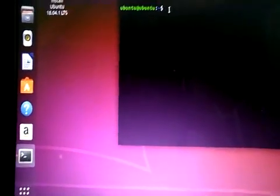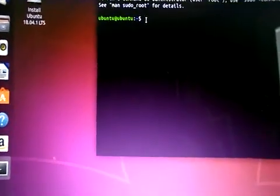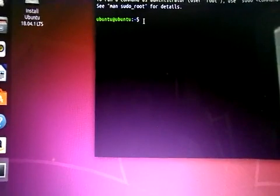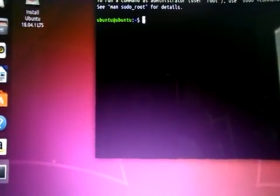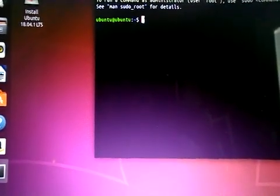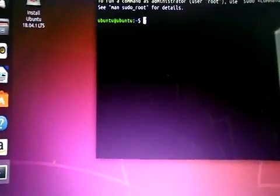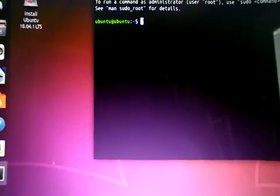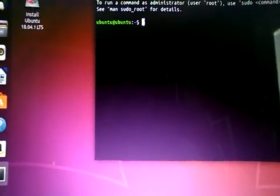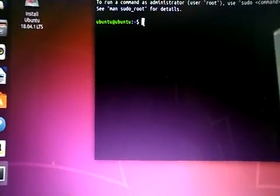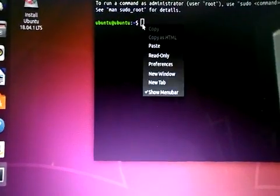Okay, we have the terminal open. I'm going to demonstrate the command from Coolstar for getting your original BIOS back, in case you want to restore your Chromebook. Let's do it now.